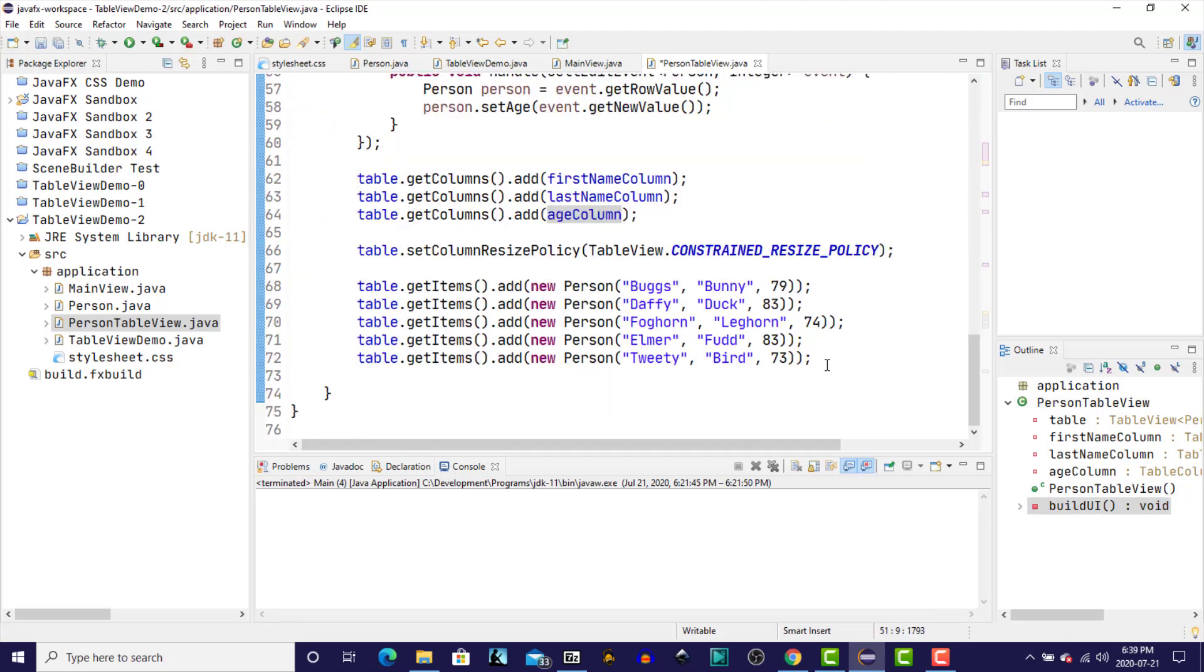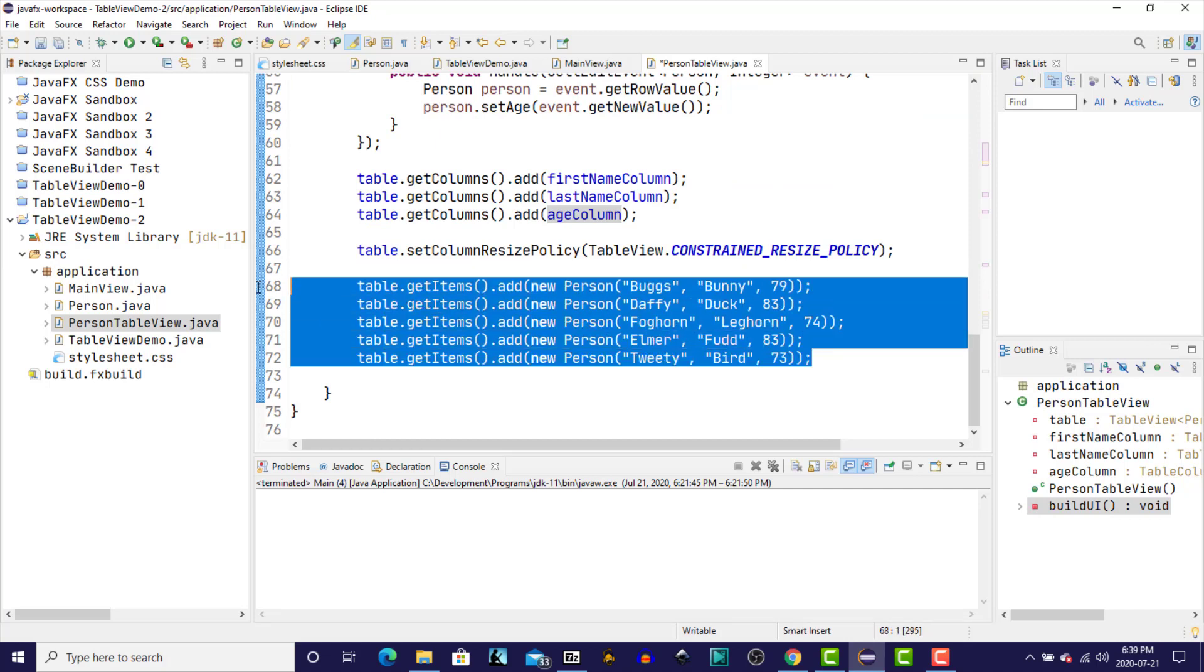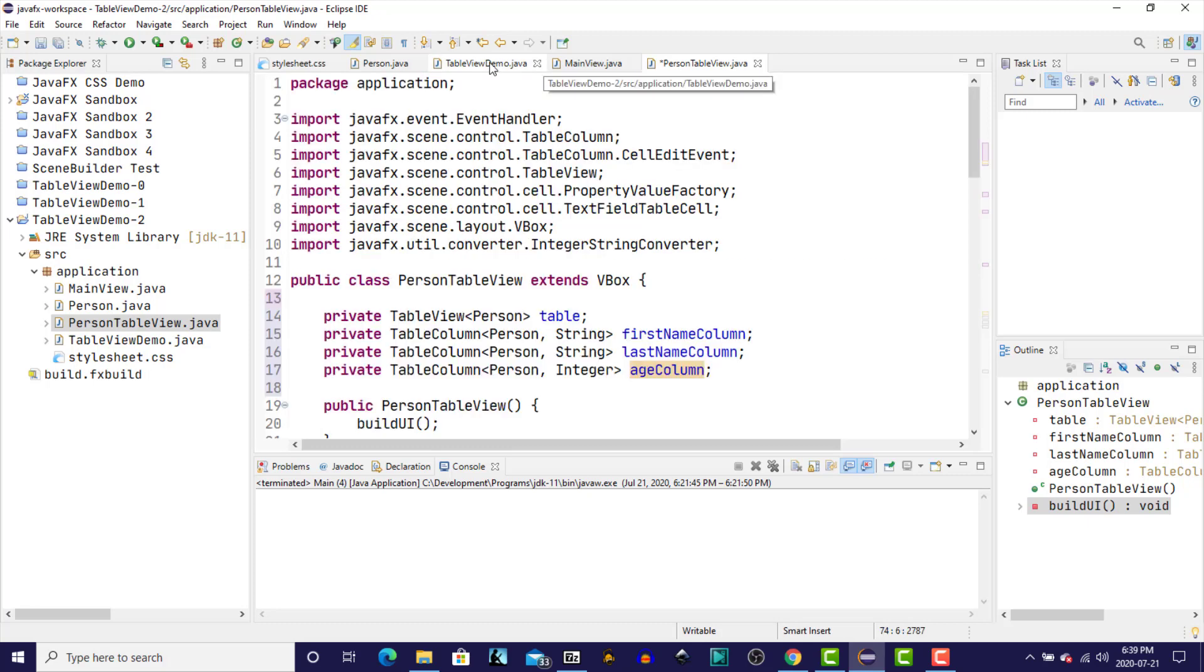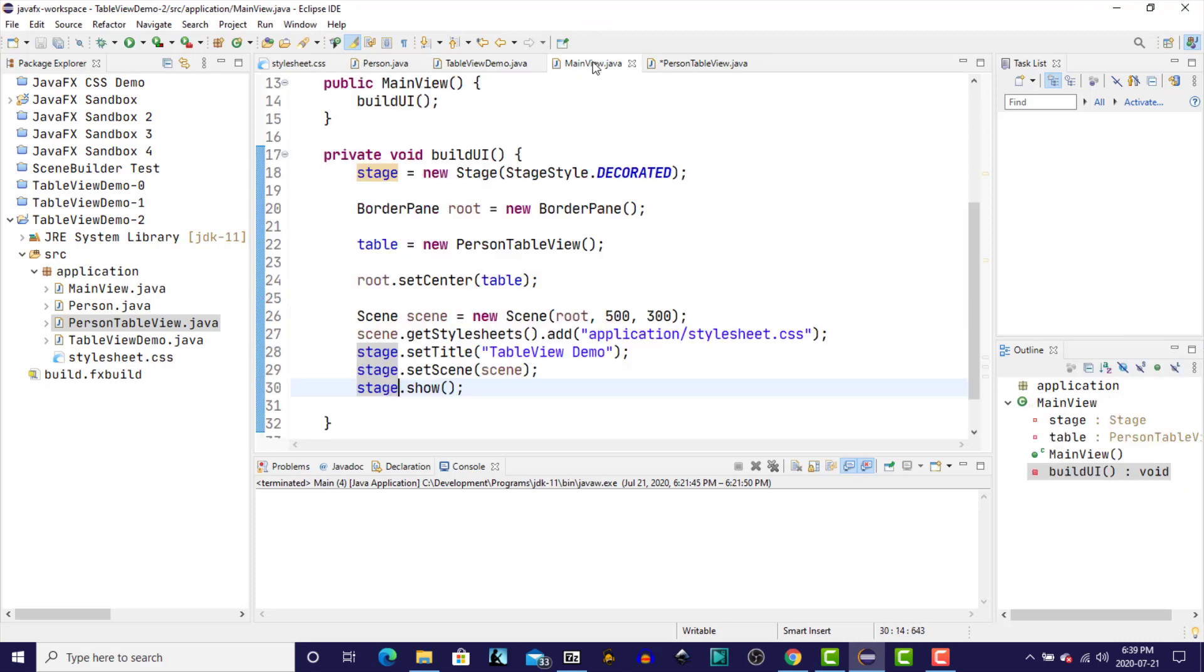So for now I'm going to leave the addition of these records to the table view right here. Eventually we're going to create an add and a remove method. So we have the table view demo, whose only function now is to launch the application. So it creates a new main view.